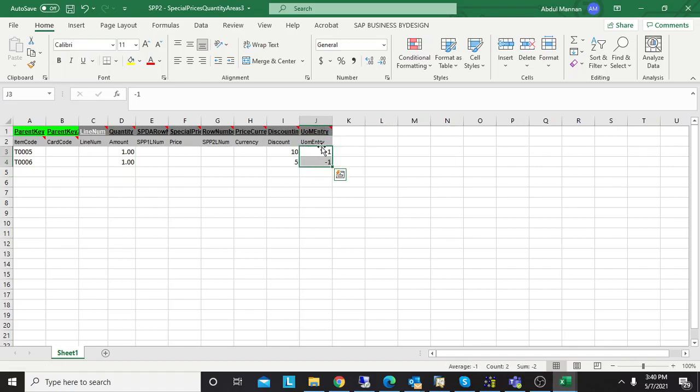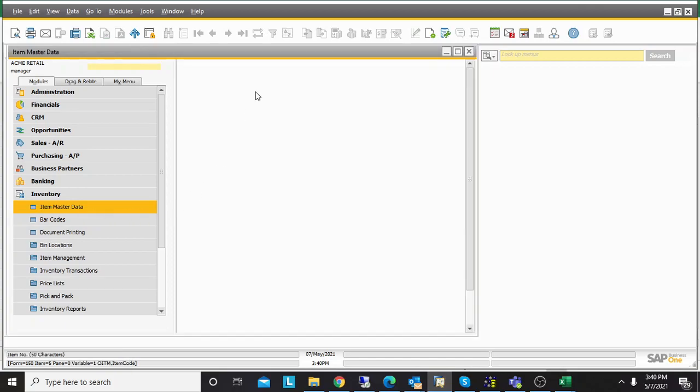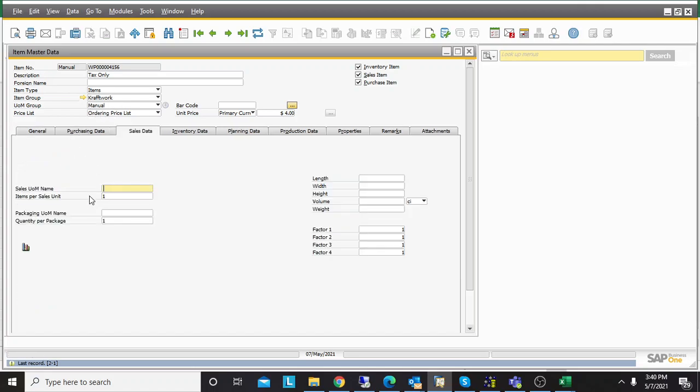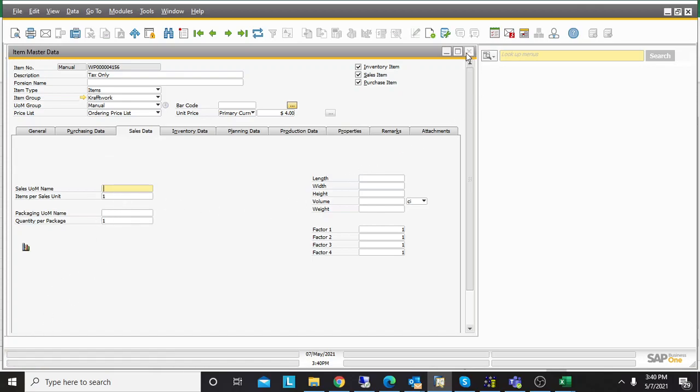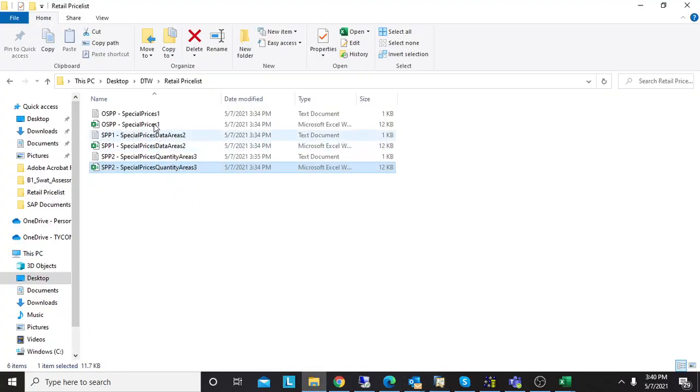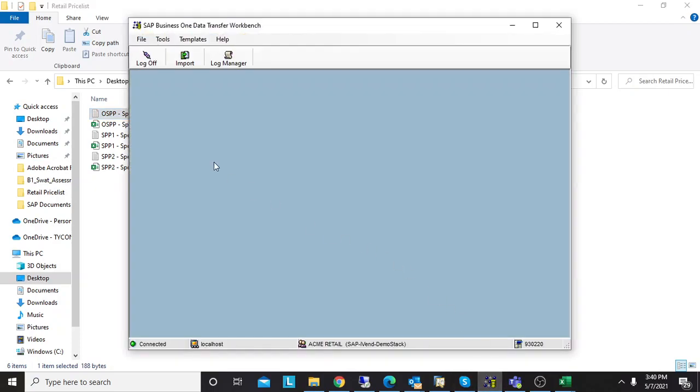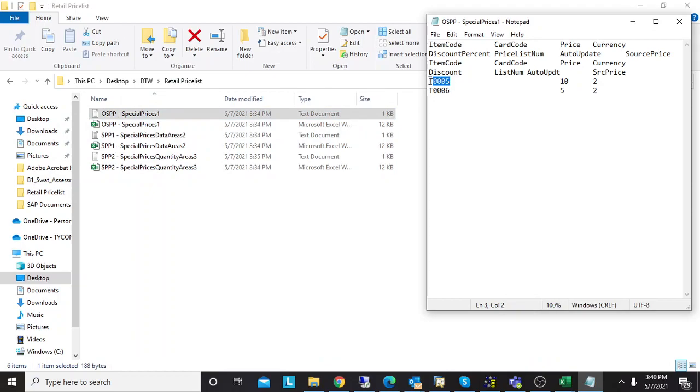If you're using multiple units of measurement, you need to specify the unit of measurement entry. How to know the unit of measurement entry? The same way we checked price list—go to any item, hover your cursor over the unit of measurement group or the sales unit of measurement, and you'll see the unit of measurement entry. I already have these templates saved in TXT format, so I will go to DTW.